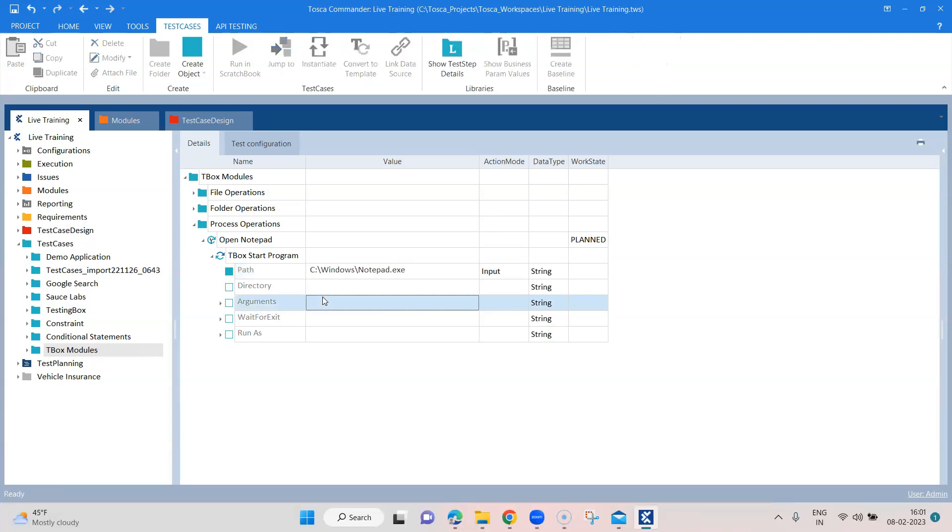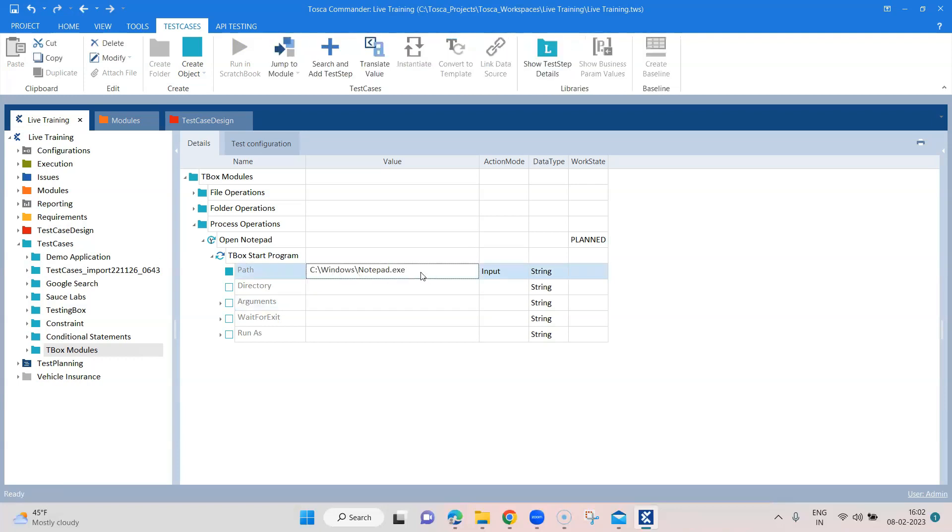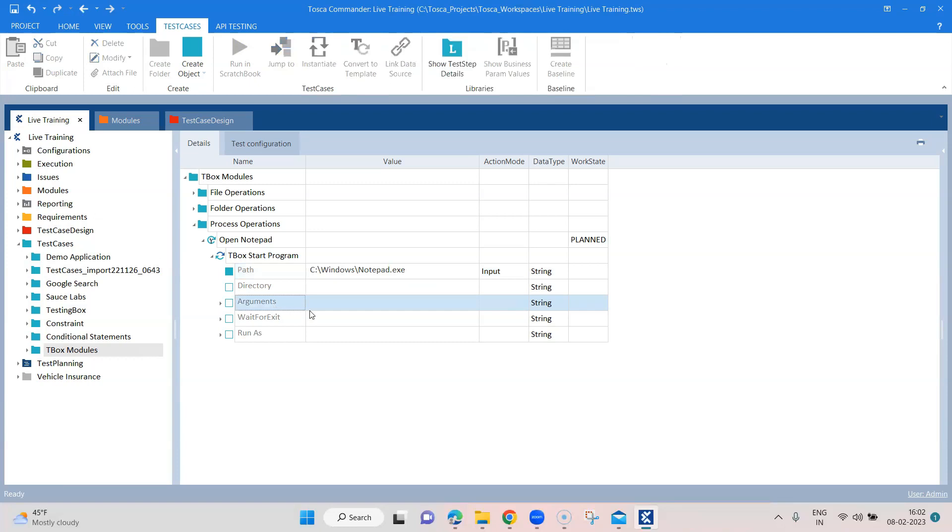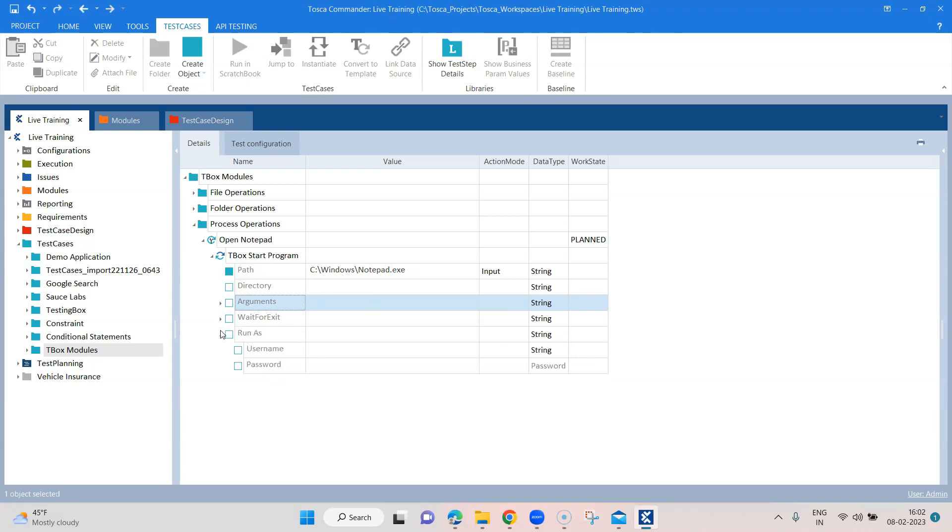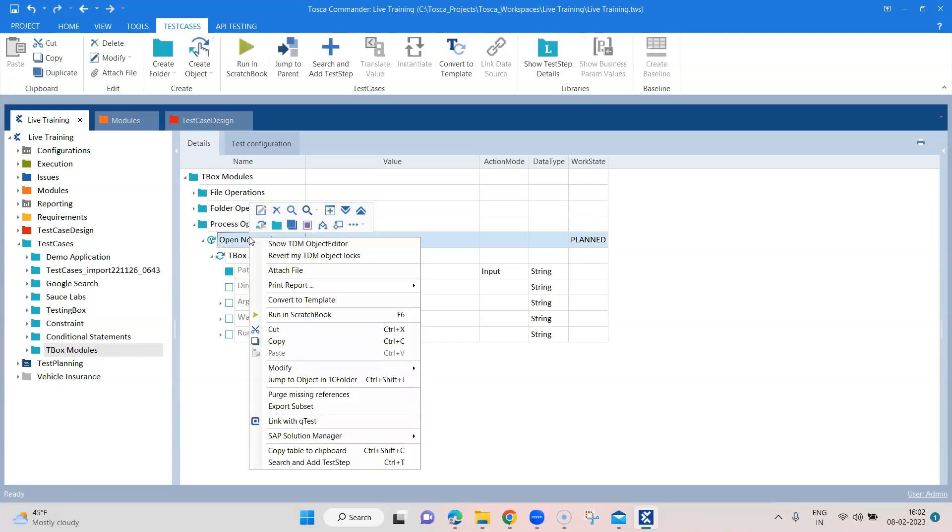Similarly, you can pass the path for any particular application. You can also pass arguments and wait for exit and also run as, which will have the username and password if it's a secure application. So these are all the different parameters which you can pass. You can use whichever application you require. But for us, it is notepad.exe, so let's go ahead and run this.